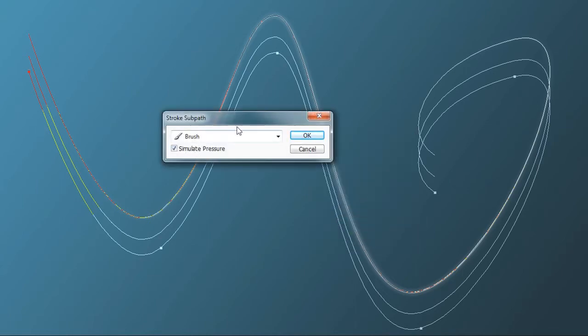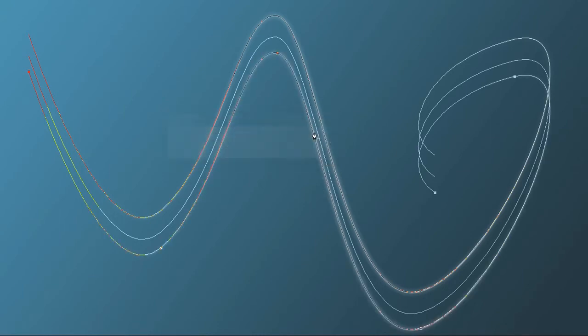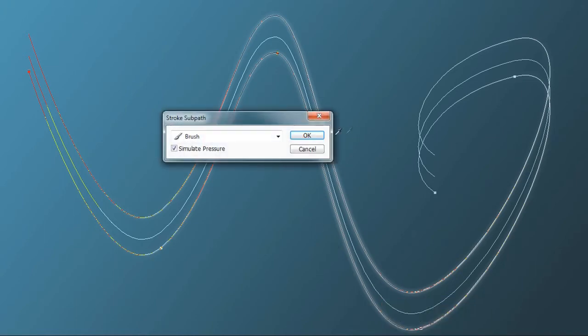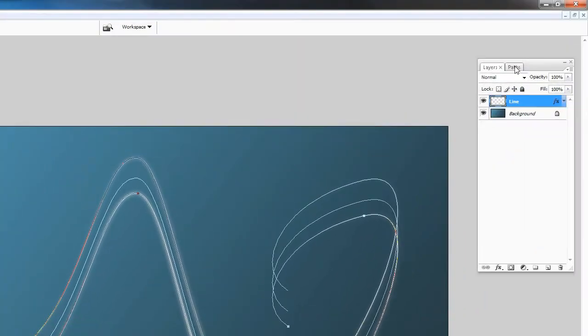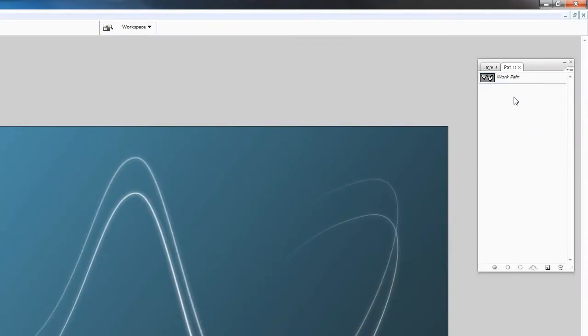It's going to be the same settings. Hit OK and then you can do this for the middle line here. Stroke sub path, hit OK and now you have some different strength glowing lines.